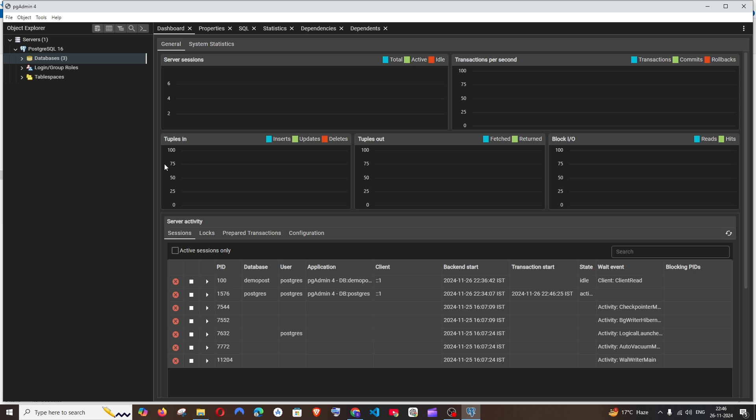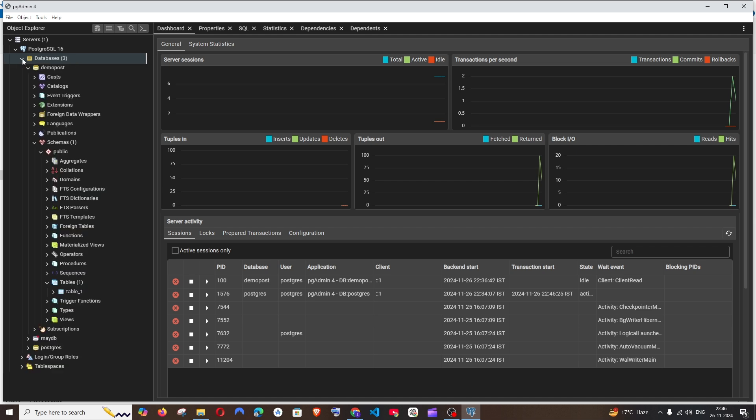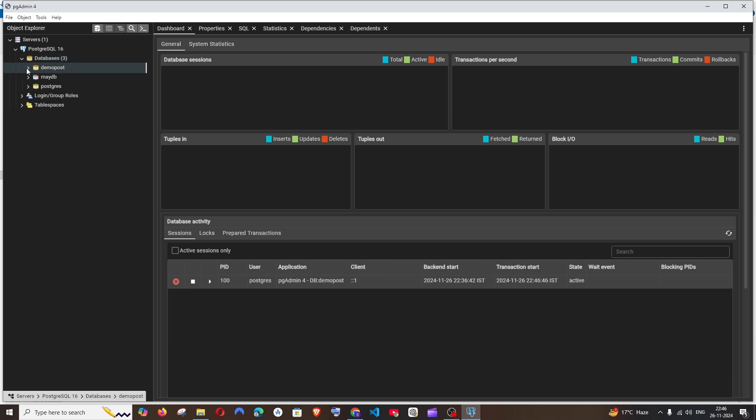Hey everyone, in this video I'll be showing you how to export your table data present in PostgreSQL database as a CSV file. So let's get started. First, just open pgAdmin4 and expand the database where you have the table which you want to export.